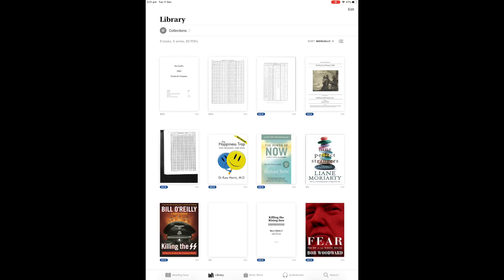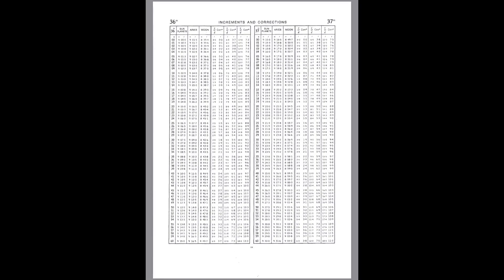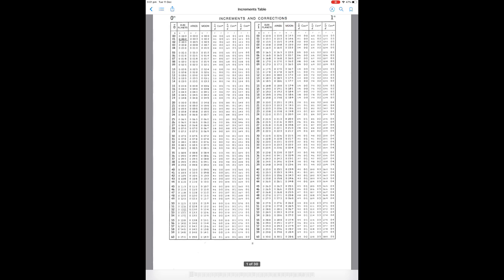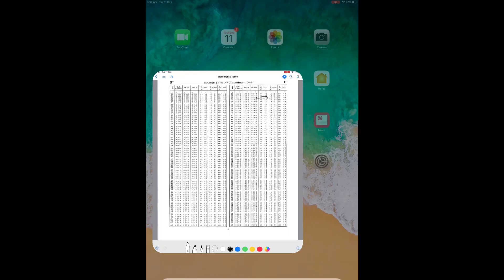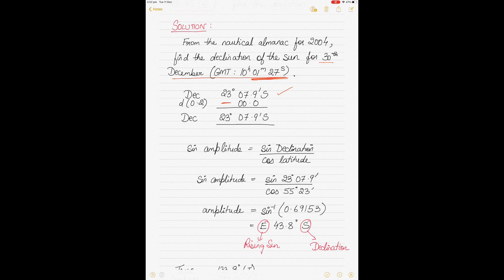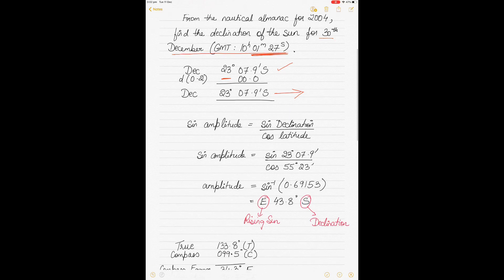In the increments page for 1 minute and 27 seconds, we go to the 1-minute column and the V or D correction column. The D value was 0.2, and for 0.2 the correction is 0. So it doesn't matter whether we subtract or add — the correction is zero. We write down 0, and the final declination value remains 23 degrees 7.9 minutes south.